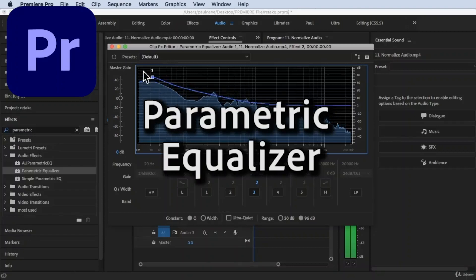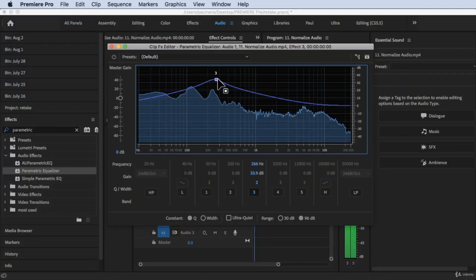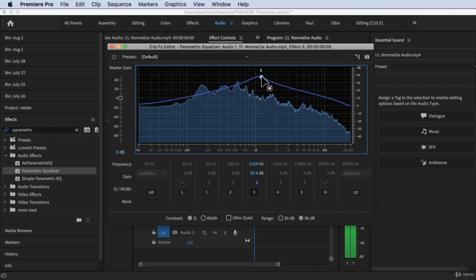Hi, welcome back. In this video, we're going to learn how to use Parametric Equalizer. Without further ado, let's get started.